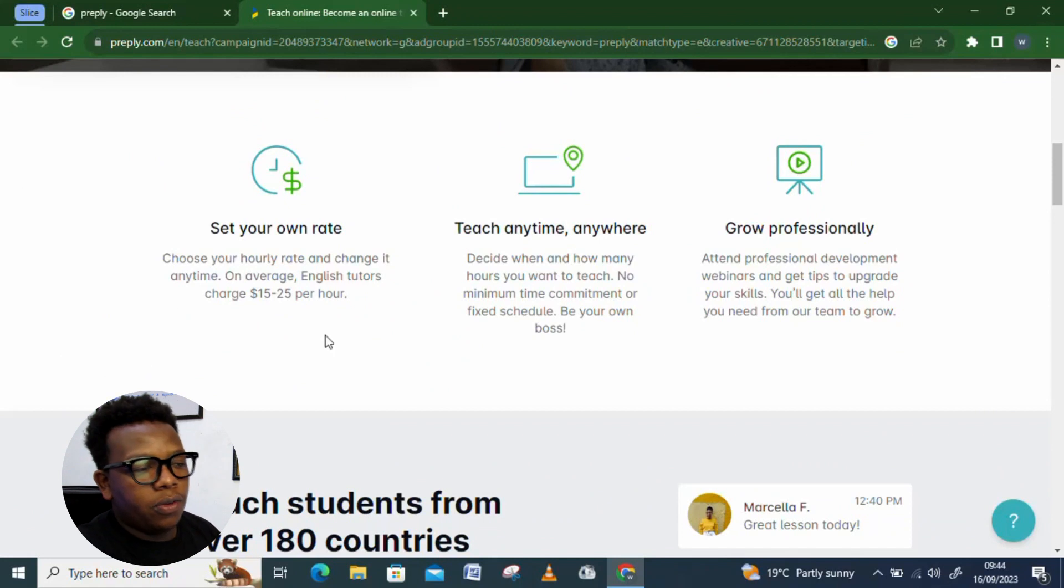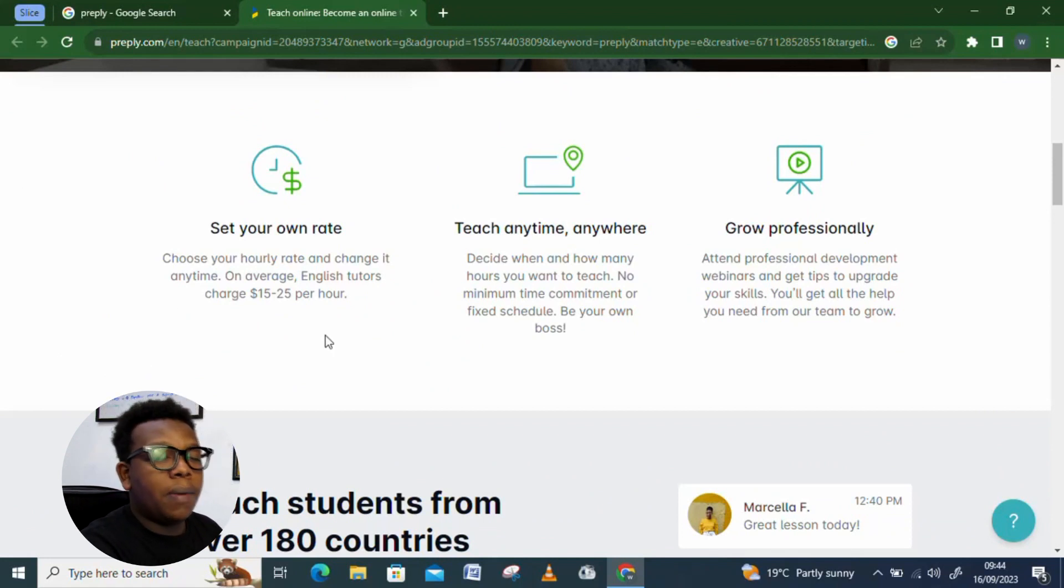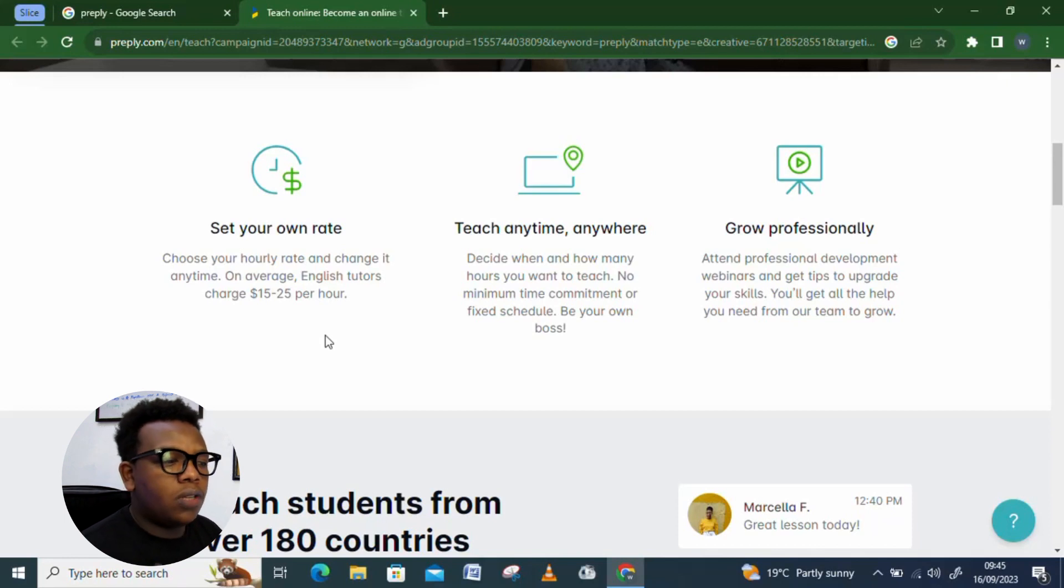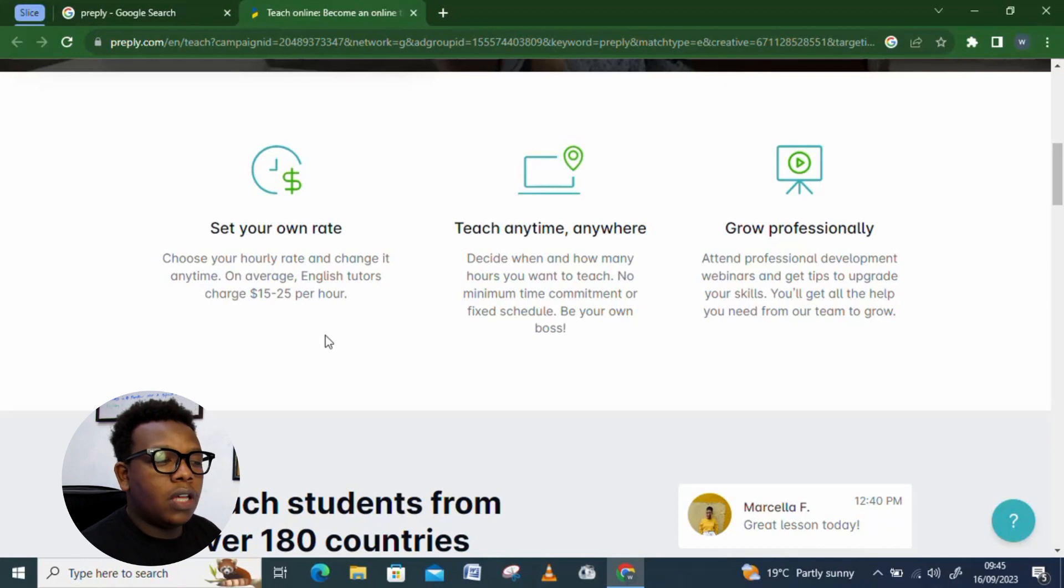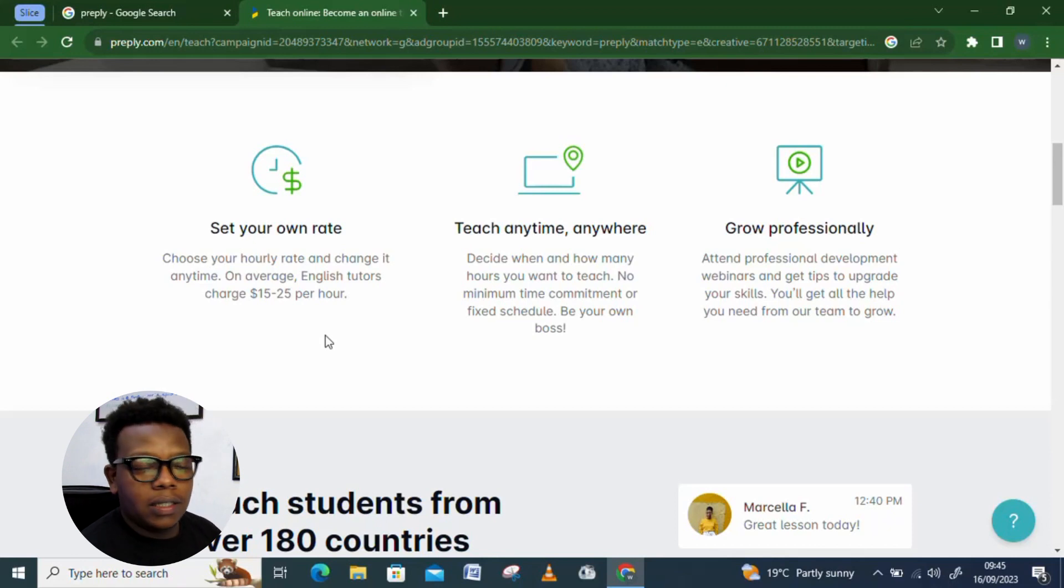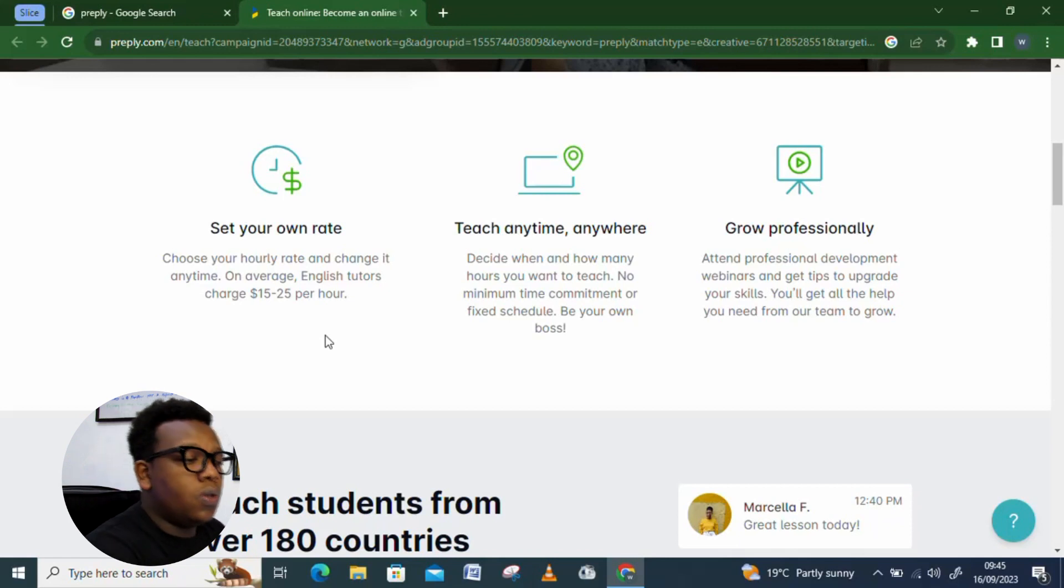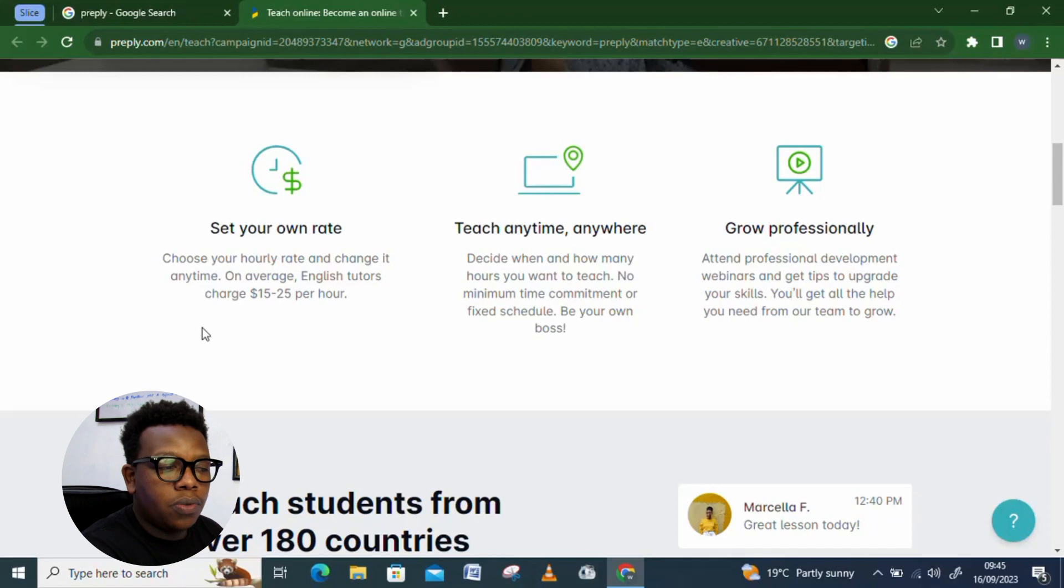This is whereby you get to set your own rate. By that, I mean you get to determine how much you want to earn. And nobody's going to limit you to that. And the more you get to stay long in this platform, the more you become more experienced. And, of course, the more you get to earn since experience comes with a more high period. So, you can see, the other thing also, which is very important, it's up to you to make sure.